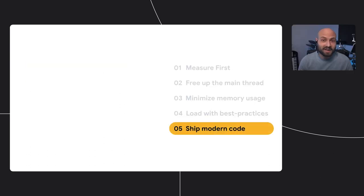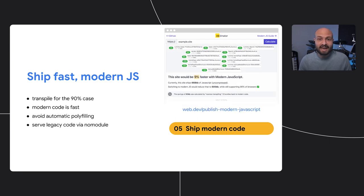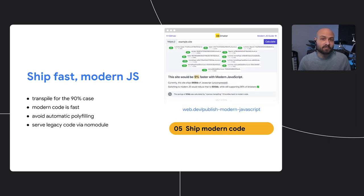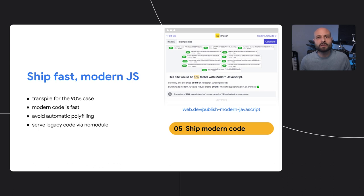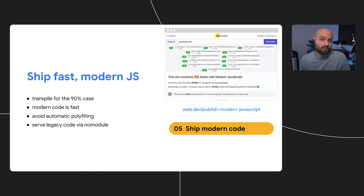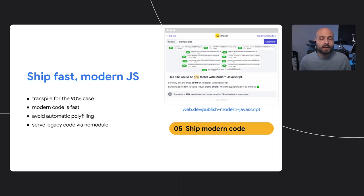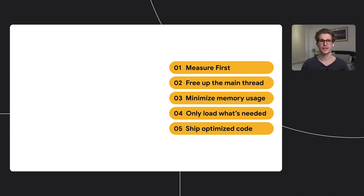Finally, a topic I never seem to tire of talking about, make sure you're shipping modern code. Modern JavaScript is supported in 90 to 95 percent of browsers and is generally much faster than the equivalent transpiled code. The biggest performance improvements here typically come from avoiding automatically injected polyfills that aren't needed in modern browsers. You can also ship modern code without dropping support for old browsers by serving fallback bundles using the module no-module pattern. If it's been a while since you've last looked at your transpiler configurations, that's a good place to start improving your post-load performance.